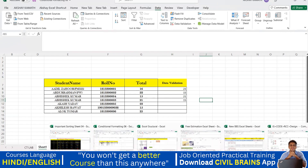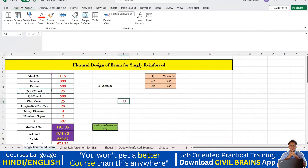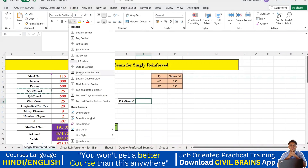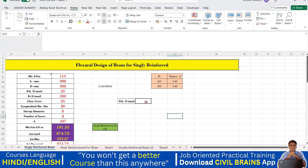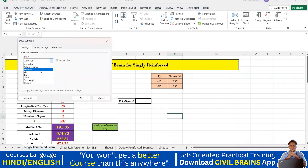Now let me get into the practical aspect. This is our Excel sheet for beam design. Here I've written fck — the characteristic compressive strength — with a value of 25. I'll copy fck, create a new cell, and try to put a dropdown there. I'll select it, go to Home and give it a border, then select the cell and go to Data > Data Validation.